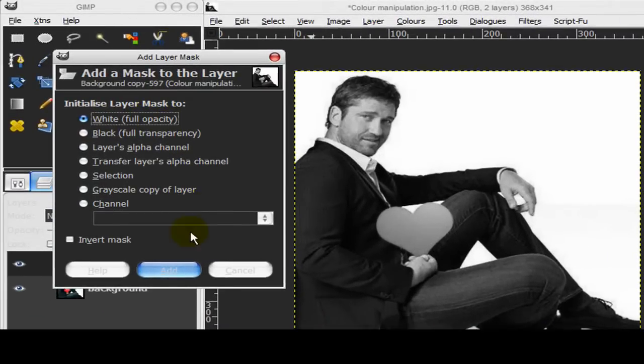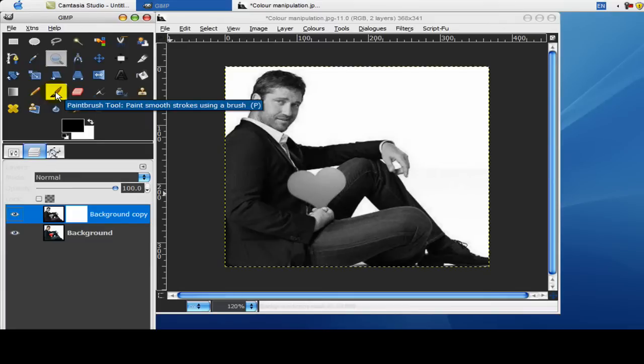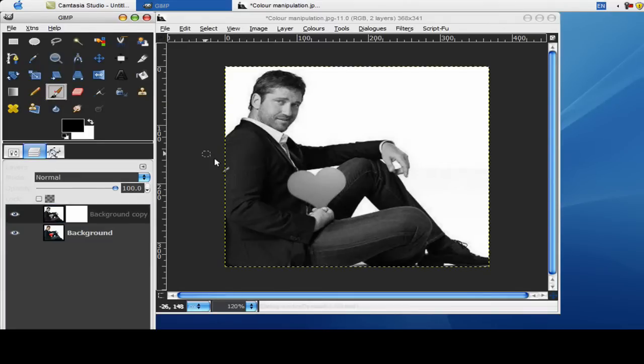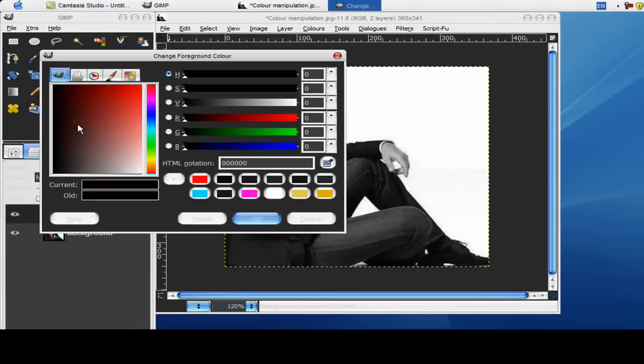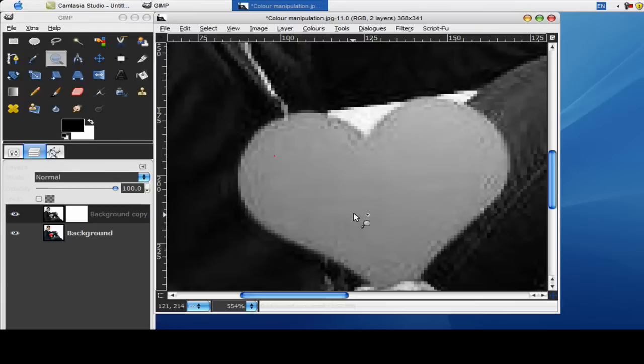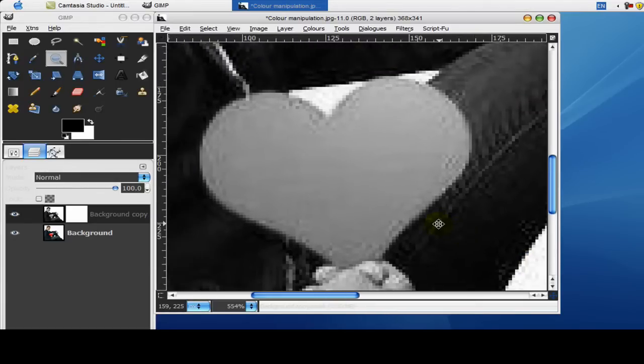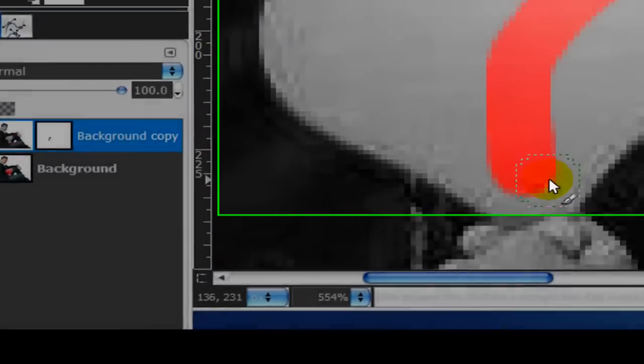And now get the brush tool and you want to make sure that your top color is black. So just zoom into the heart and now what the black will do is make it transparent so you can see it on this bottom layer. So all we want to do is just color as close to the edges as we can.